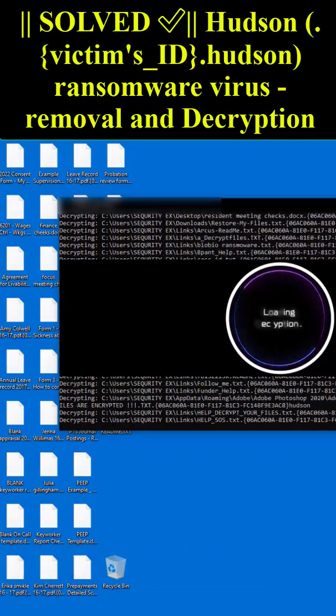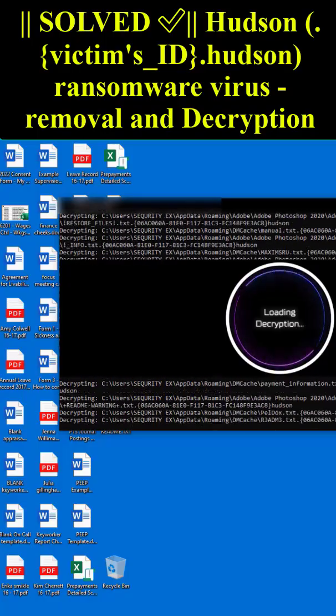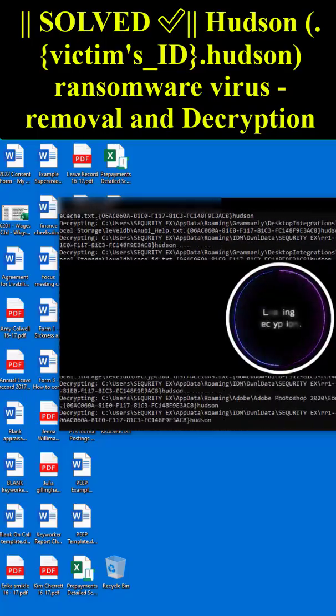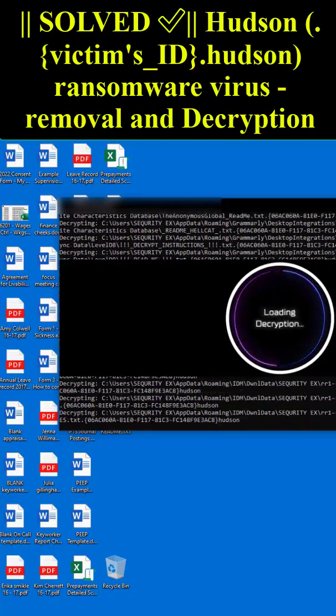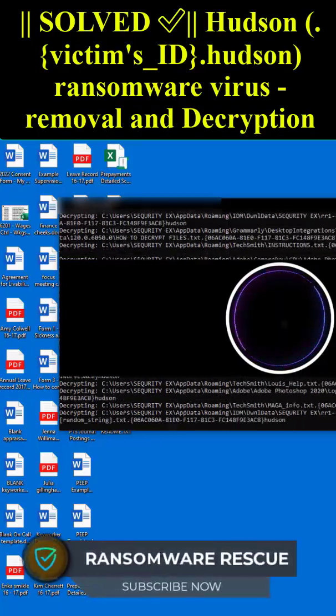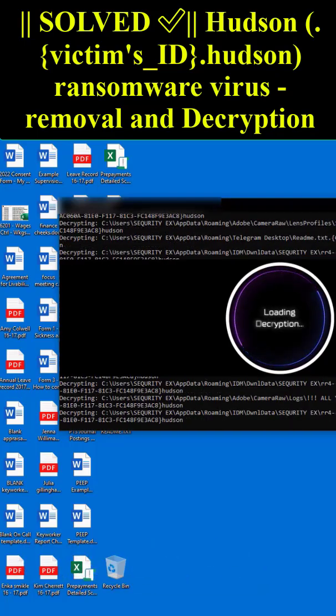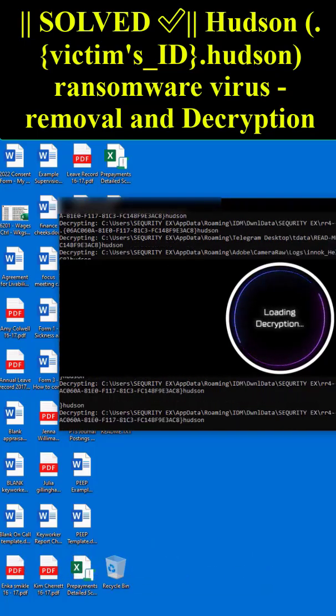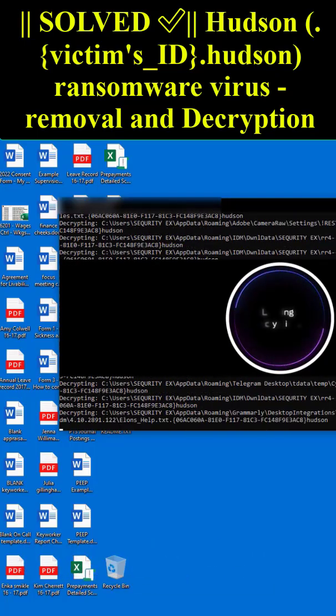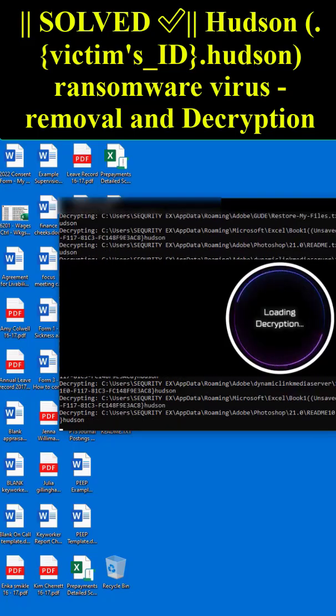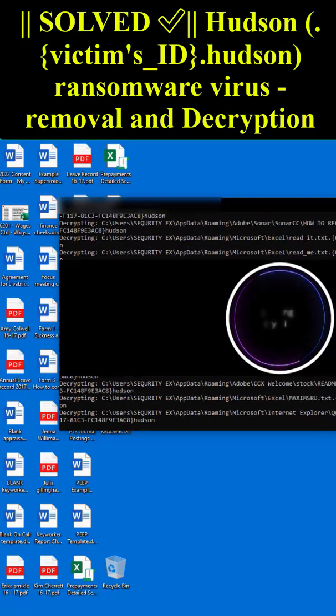We have already solved lots of cases around the world. We guarantee to recover your data from ransomware, and most recoveries are completed in 4 to 12 hours. If you need help with your files, contact us on Telegram and email to get back your files.